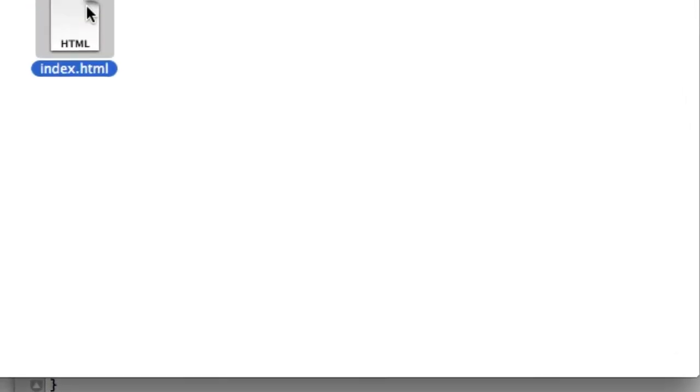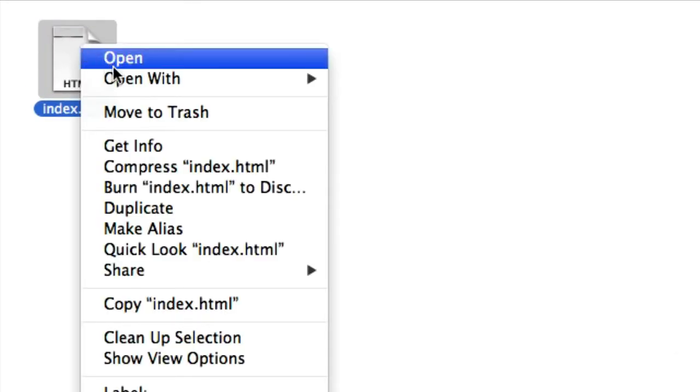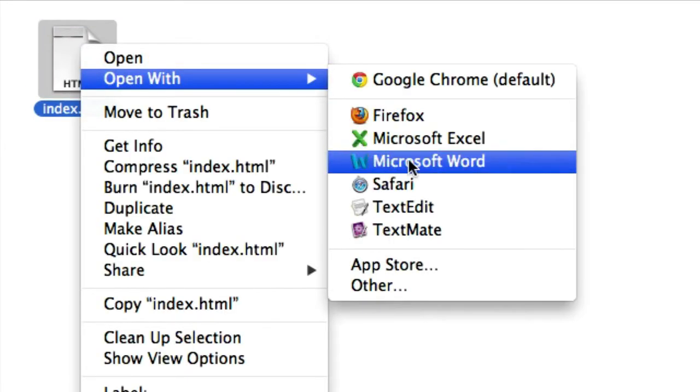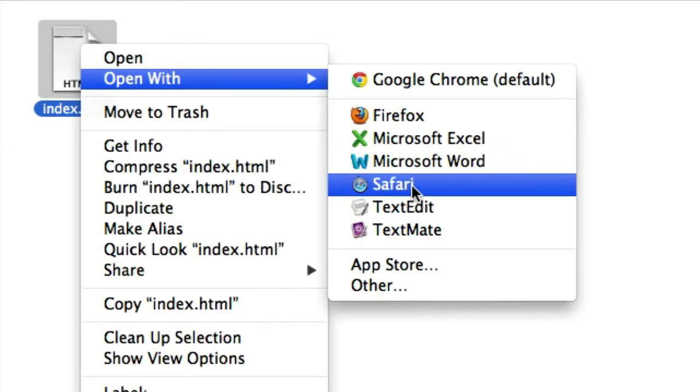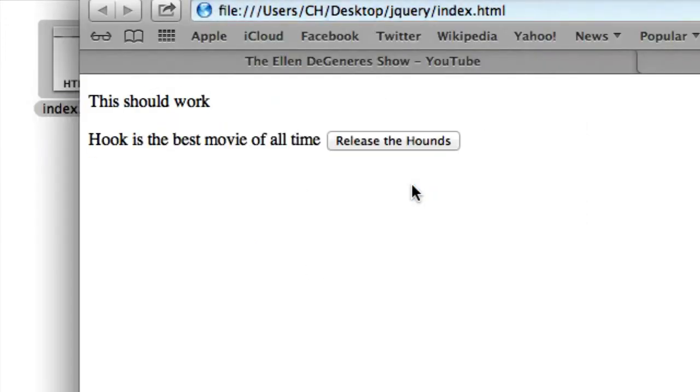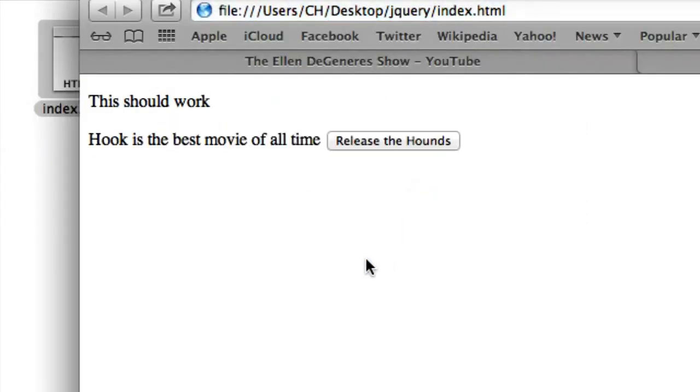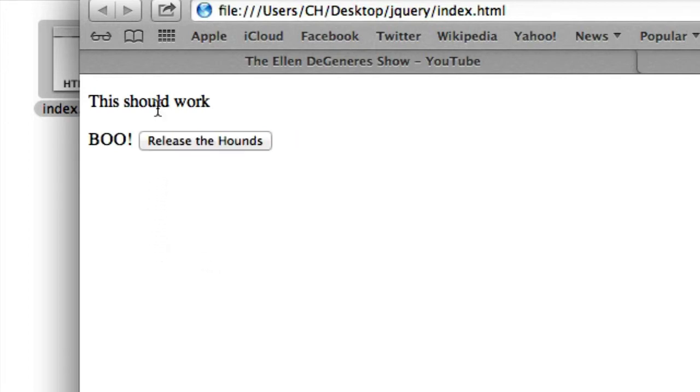Okay, so let's open this up in Safari. You could put Beetlejuice there too, it's cool with me. Beetlejuice is the best movie of all time. So when we roll over our paragraph text, our span text should change to boo. So let's go ahead and roll over it. Boo. Just like that.